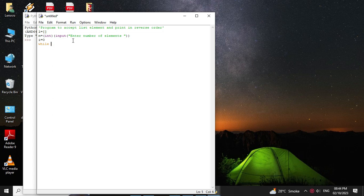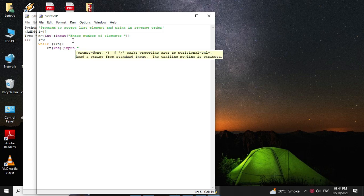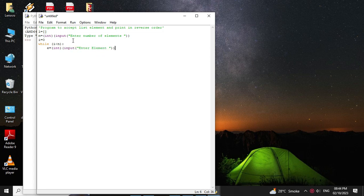So while i less than n, we will accept the element as e equal to int input enter element. Then we will append this element to the list, so l dot append e, and we will increment i so i equal to i plus 1.